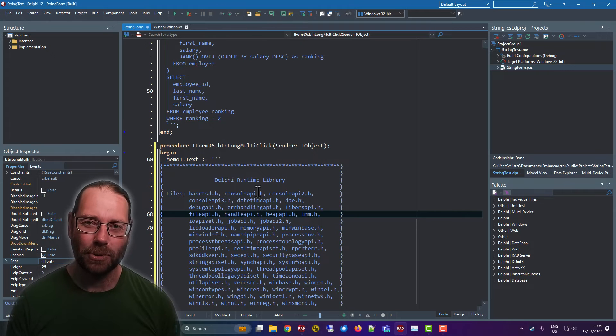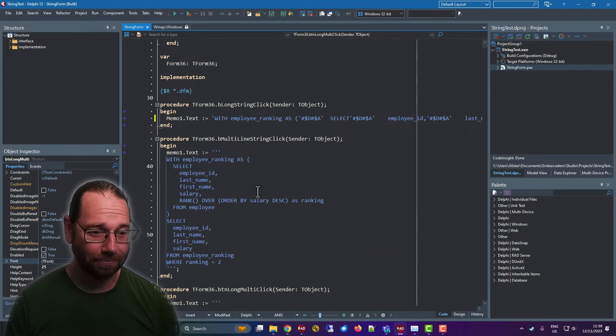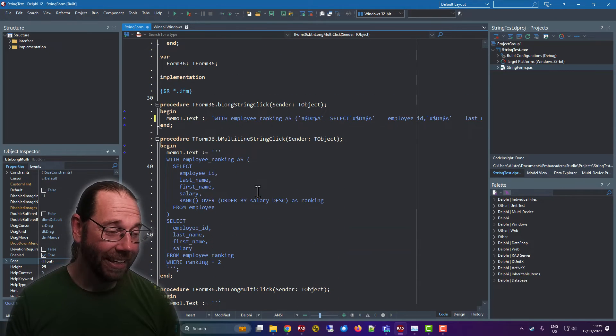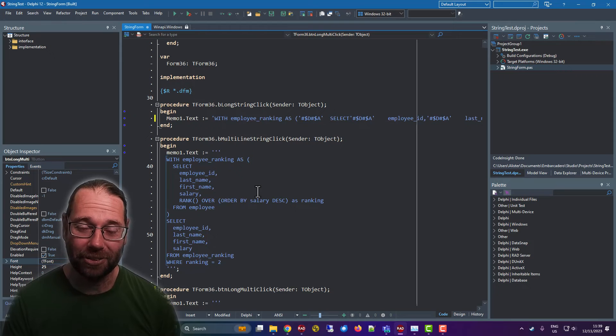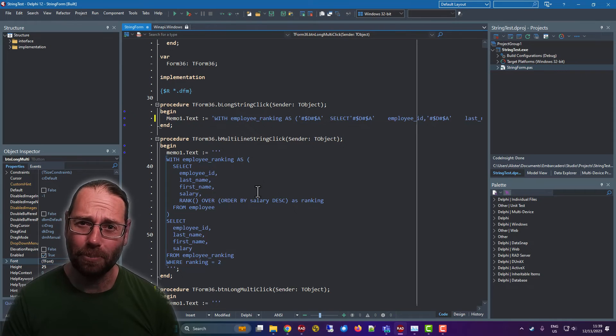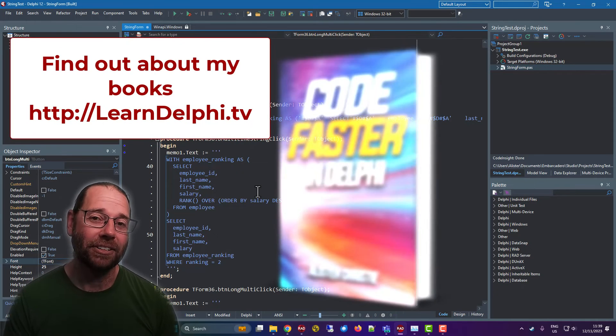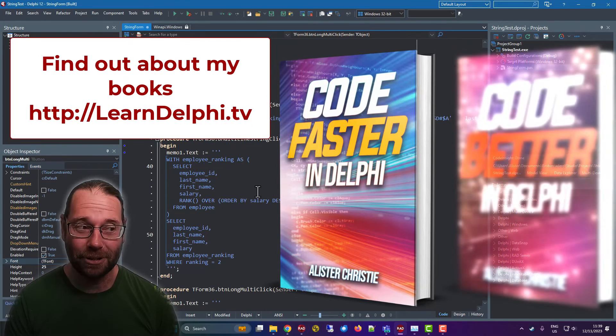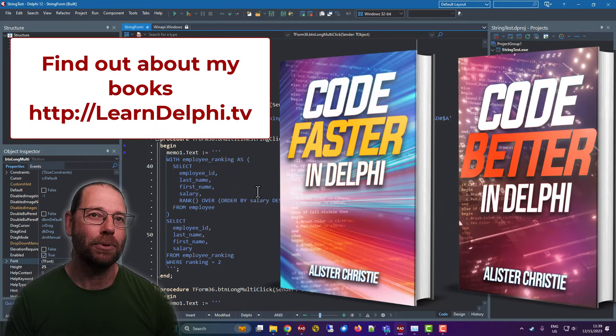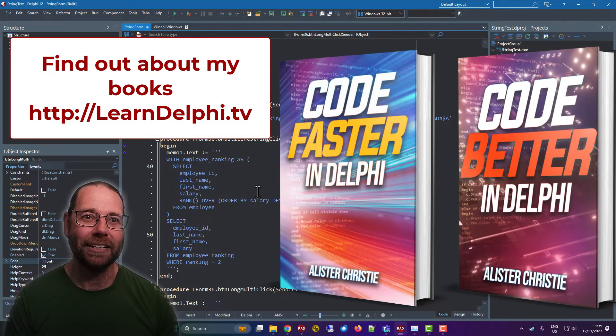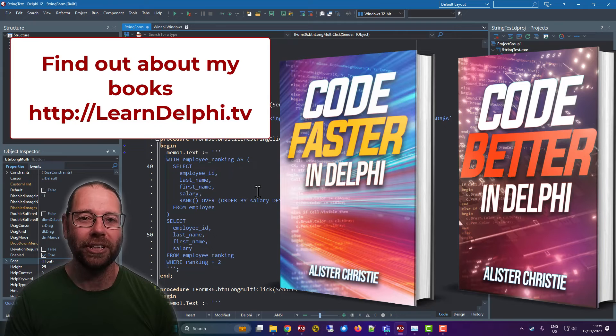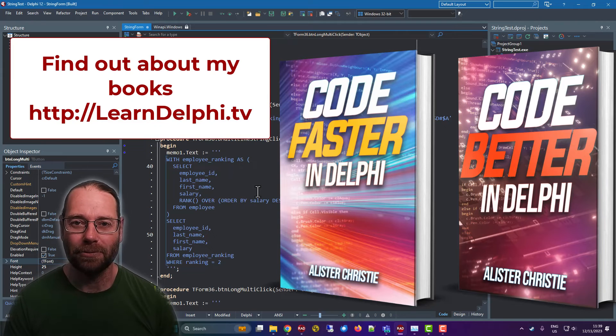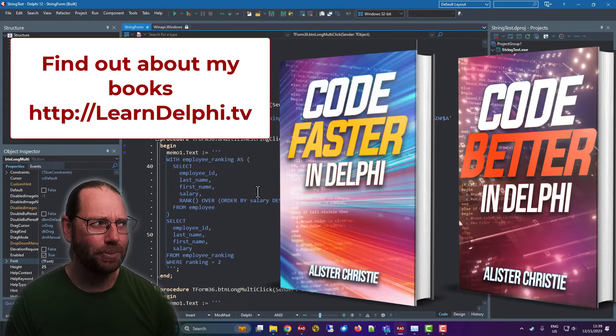As always, I keep forgetting to mention that I have written some books: Code Faster in Delphi and Code Better in Delphi. Both are available on Amazon and Leanpub. Amazon for the physical books and Leanpub for the electronic versions. I would have done Kindle, but Amazon keeps too much money, basically. Do check those books out.